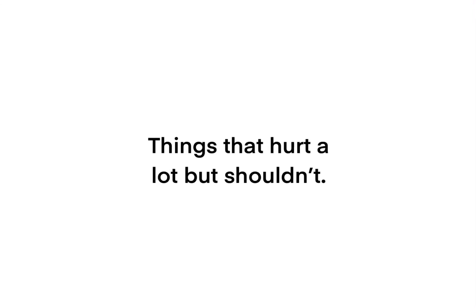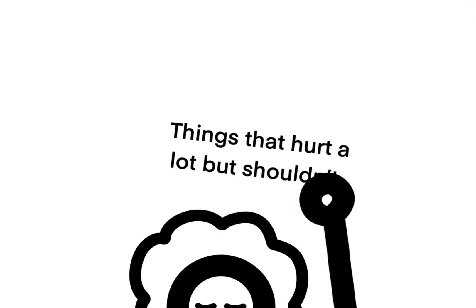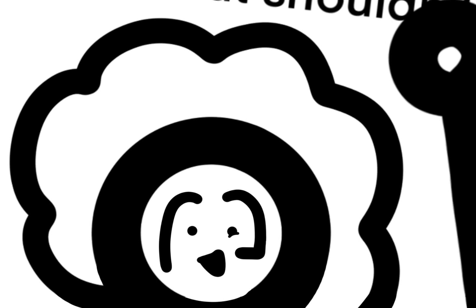Things that hurt a lot but shouldn't. You do not understand how much I hate stuff like this. The first thing probably happens the most out of everything.